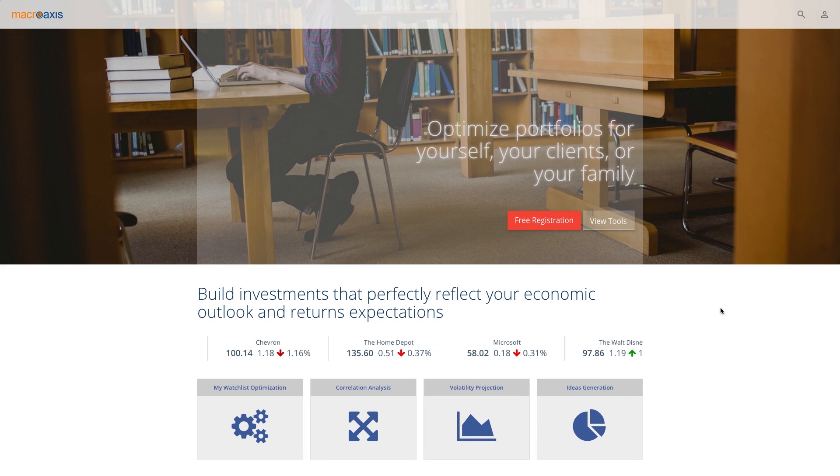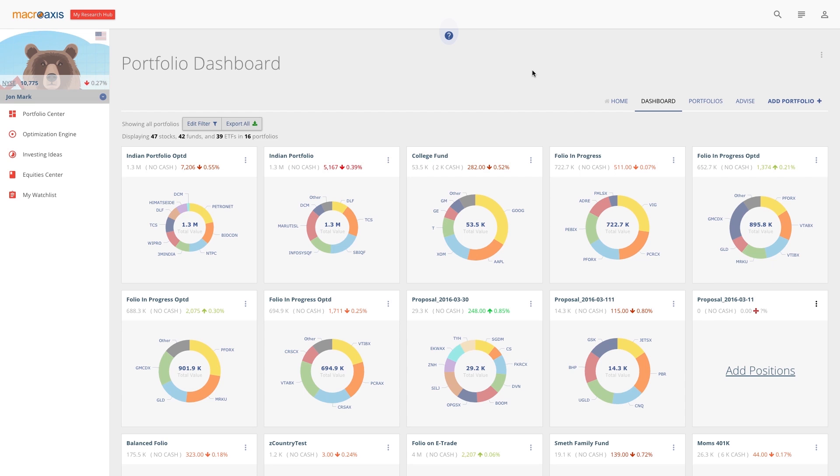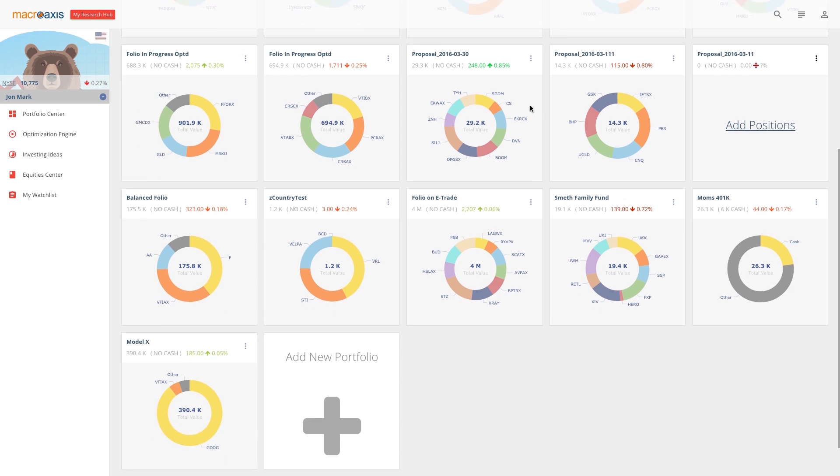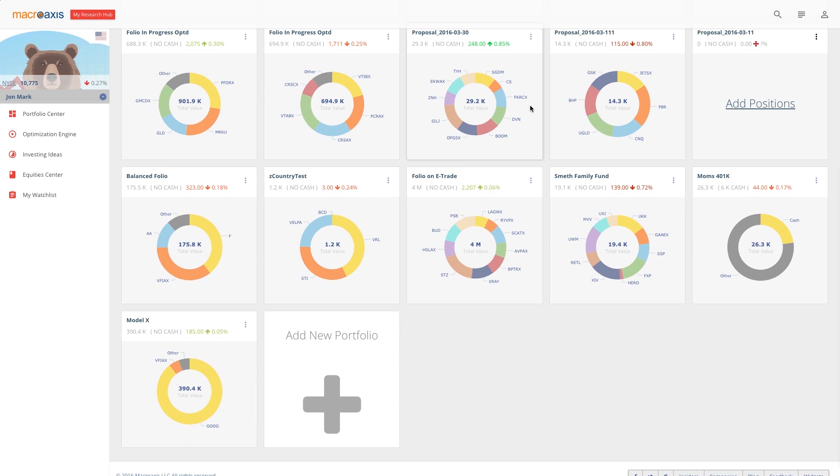MacroAxis.com is the ideal portfolio optimization and digital investment analytics tool for helping you make the most out of your investments.